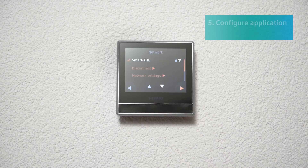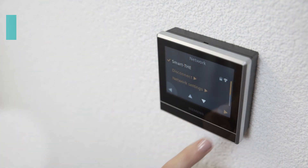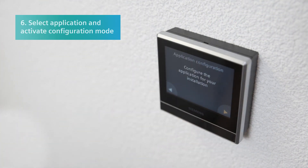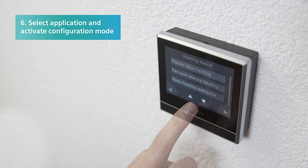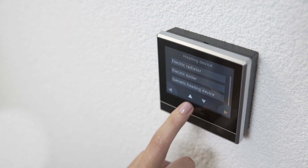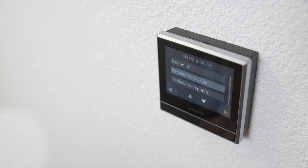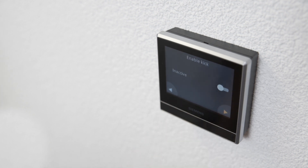Once you have completed the registration process, you can start configuring the application. To do this, double-click on Next at the bottom right to access the application selection. Now select the application you want, tap Next and activate the configuration.